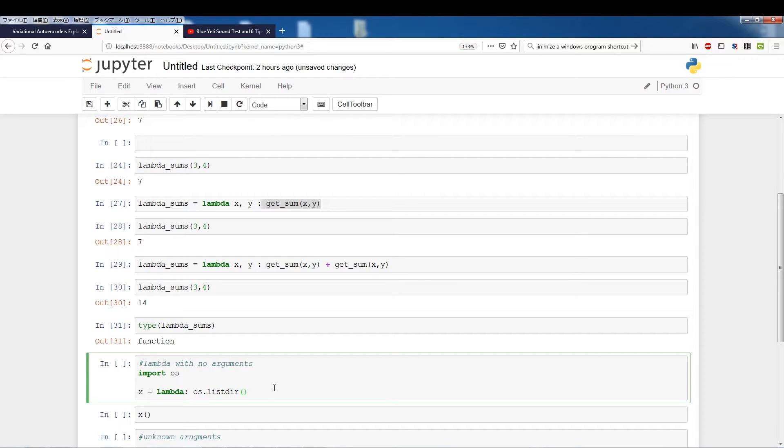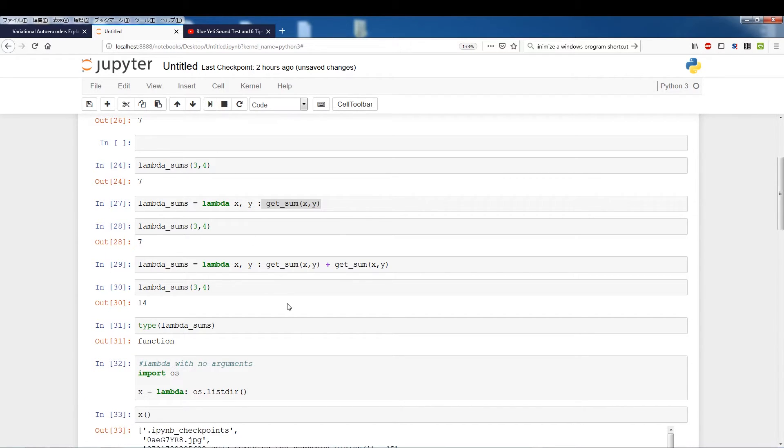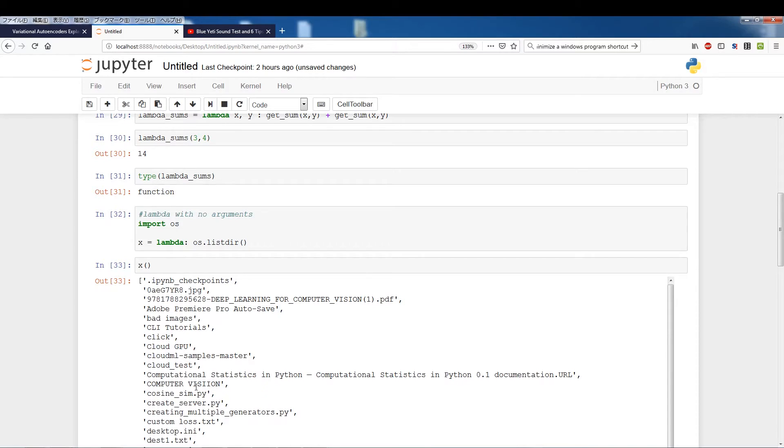And if you run os.listr without any arguments you're going to get the contents of this directory. So you get all the files and folders of this directory. So I'll run this and run this and I'll basically get all the contents within this directory.